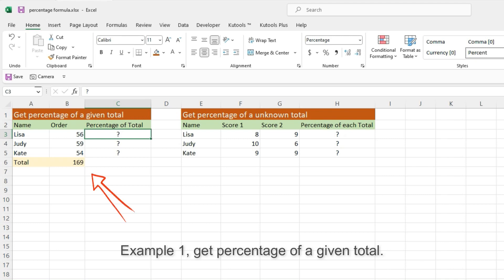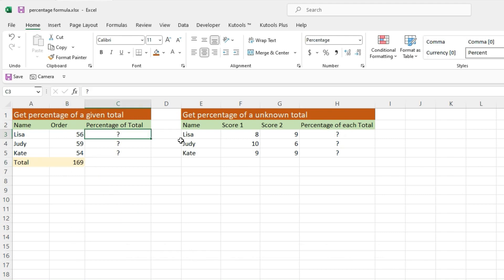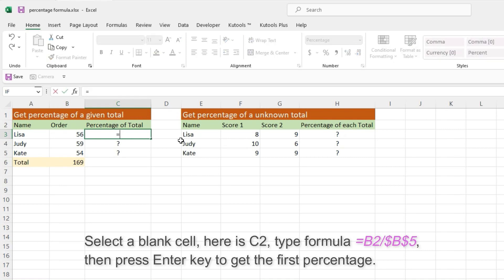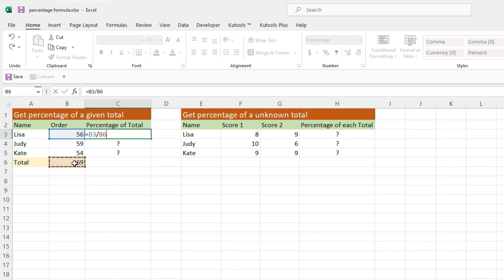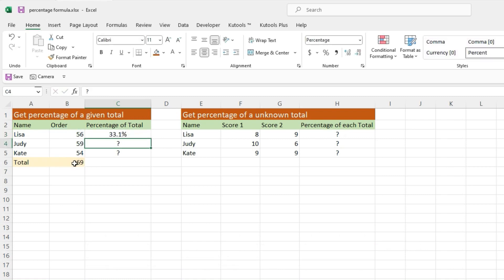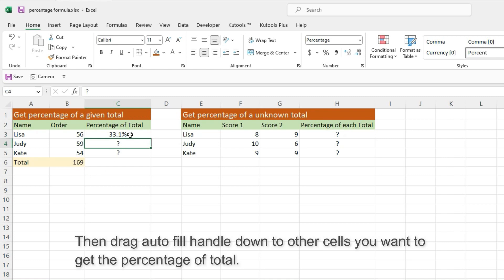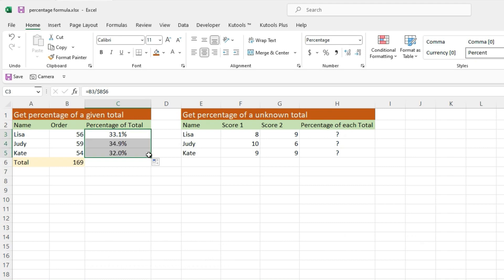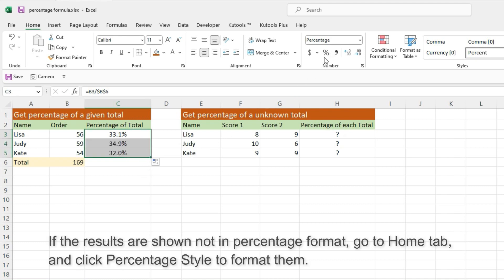Example 1 – Get Percentage of a Given Total. Select a blank cell, here is C2, type the formula, then press Enter key to get the first percentage. Then drag the Auto Fill Handle down to other cells you want to get the percentage of total. If the results are shown not in percentage format, go to the Home tab and click Percentage Style to format them.